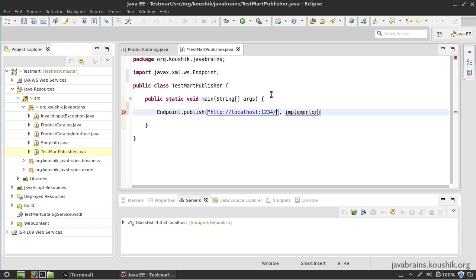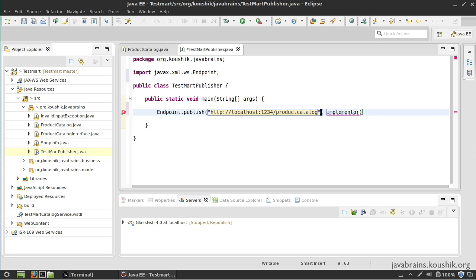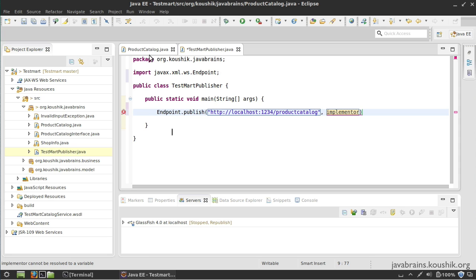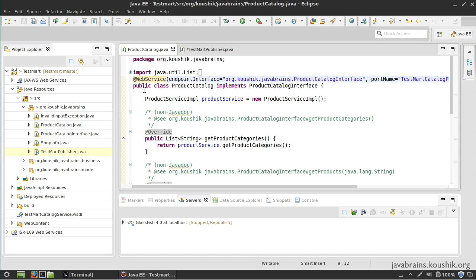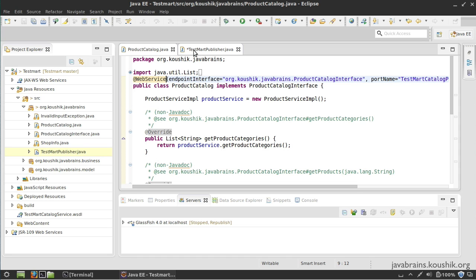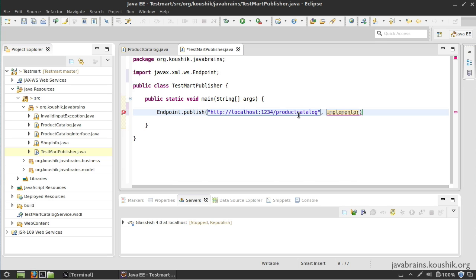I'm going to give a name to my web service - I'm going to call this productcatalog. It's a name in the URL, so I'm basically specifying the URL where I want the web service to be published. This is the first argument to the Endpoint.publish method. The second argument is an instance of the class that is the web service. Here, there's the class which implements the web service interface and has the web service annotation. It needs an instance of a class like this. I'm going to create an instance of the ProductCatalog class and pass it here: new ProductCatalog.